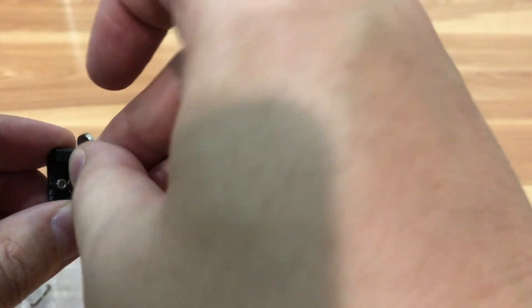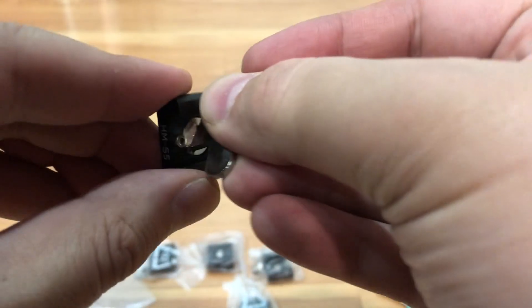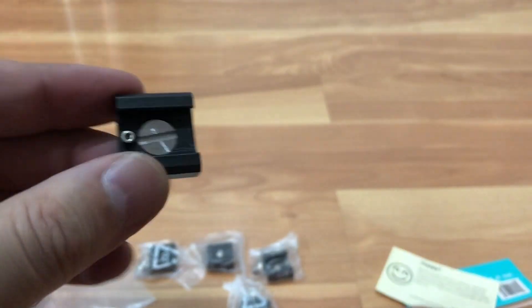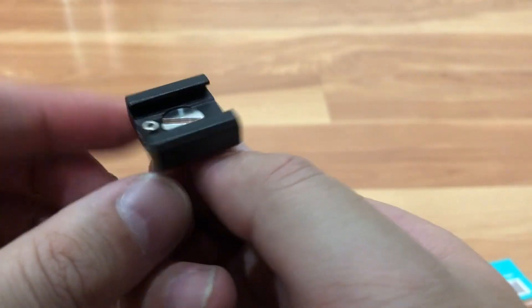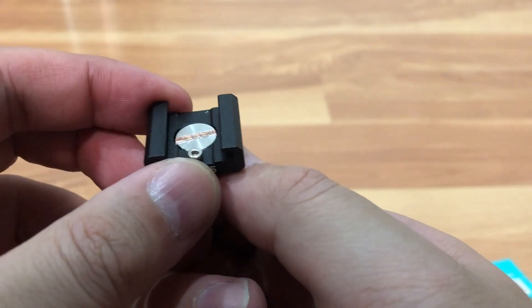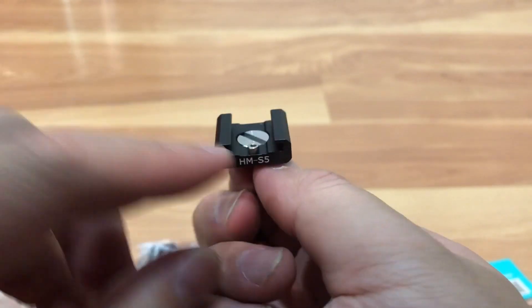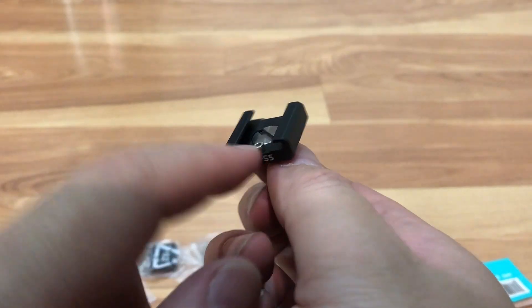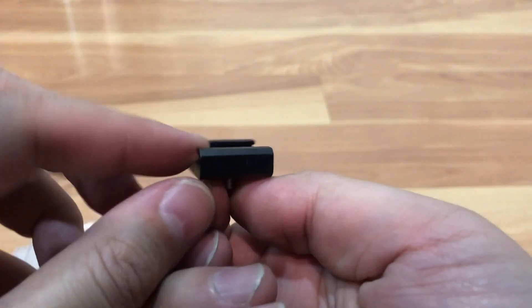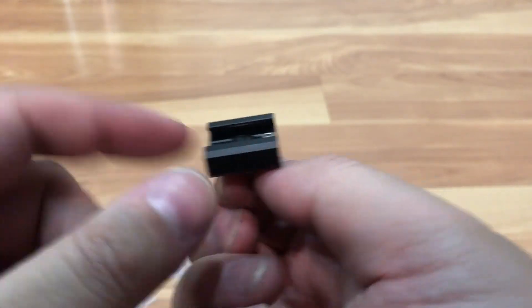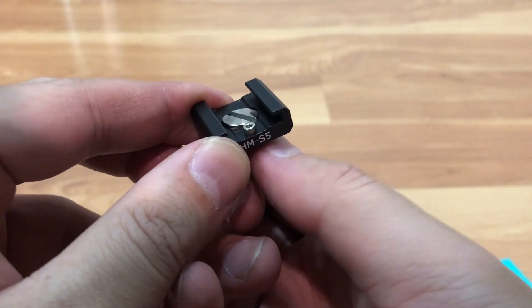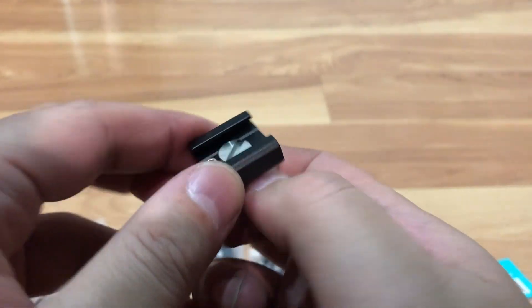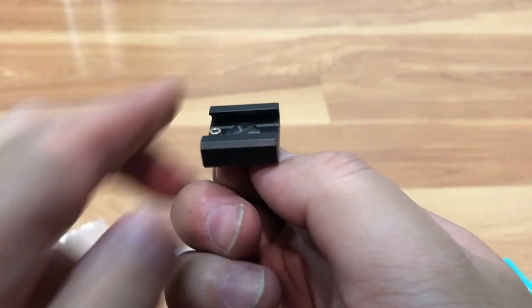You could use a flat screwdriver to thread it in on top of the quarter inch hole, and then you could use a shoe, like a camera shoe, and you can mount a microphone, camera lighting, or anything like that.